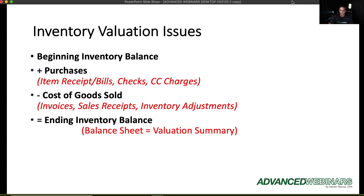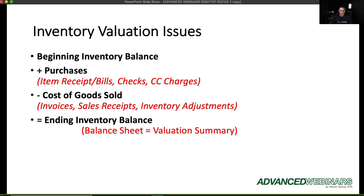Most accounting professionals know this by heart — your ending inventory balance should always be your beginning inventory balance plus purchases minus cost of goods sold. Purchases are driven from item receipts, bills, checks, and credit card charges. Purchase orders and journal entries do not drive purchases. Cost of goods sold is driven by invoices and sales receipts. You can use inventory assembly to adjust your cost of goods sold.